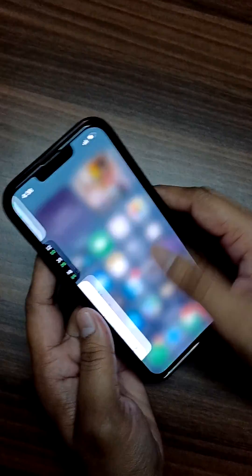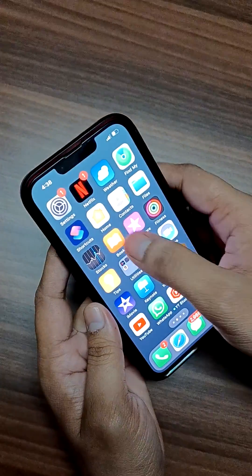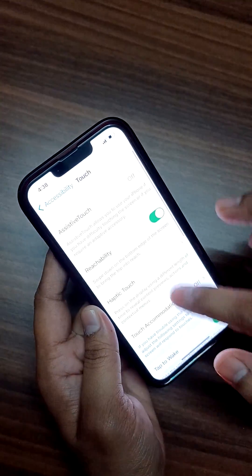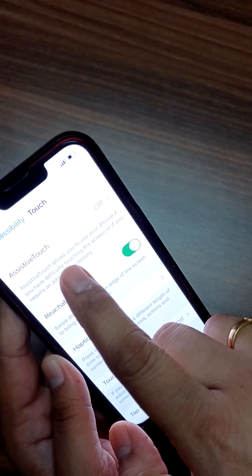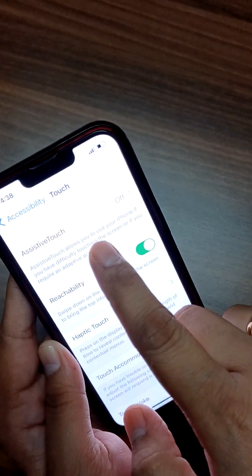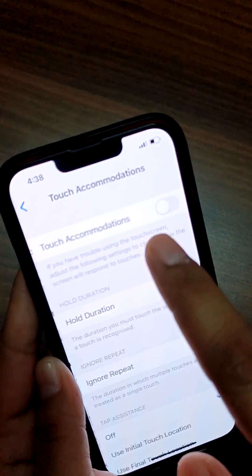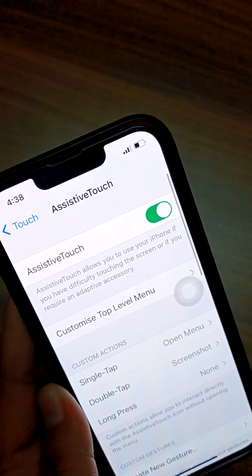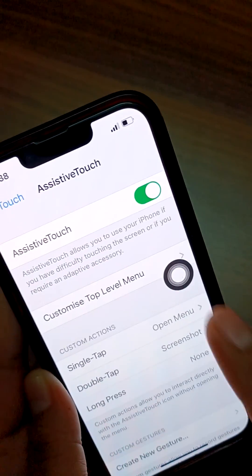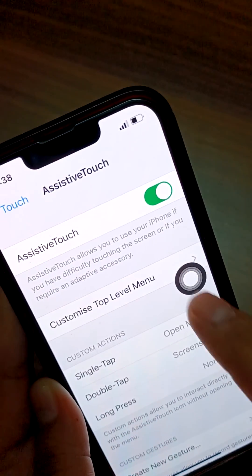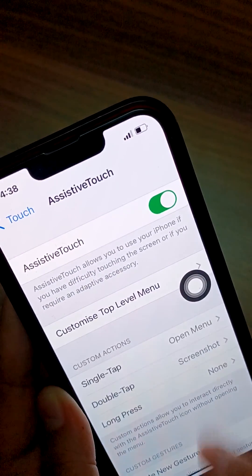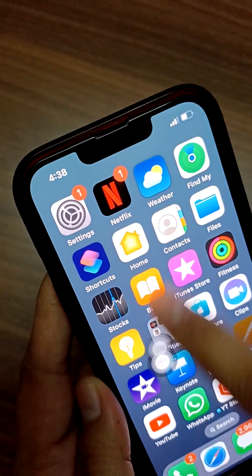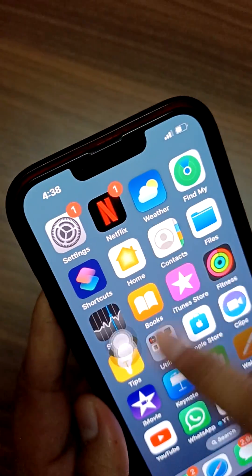You have to click on Settings. Then there is one option called AssistiveTouch. You have to turn on this option, and suddenly this icon will be displayed on your screen. Just click it and drag it that way.